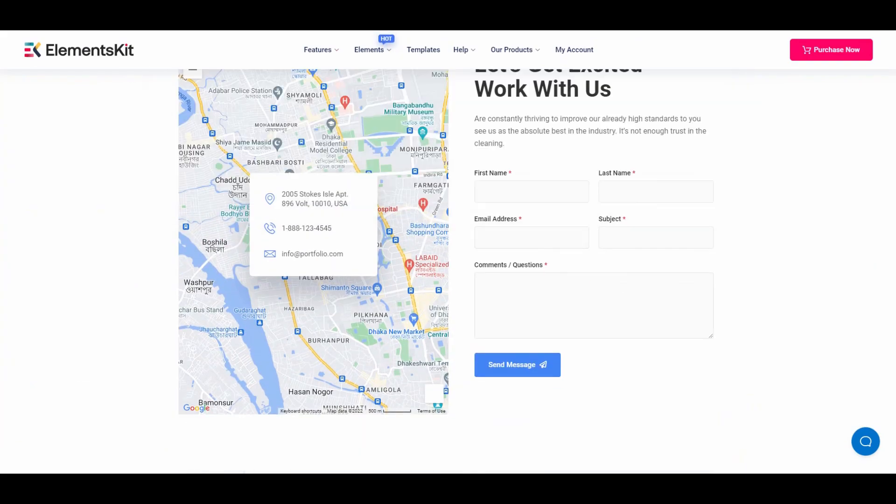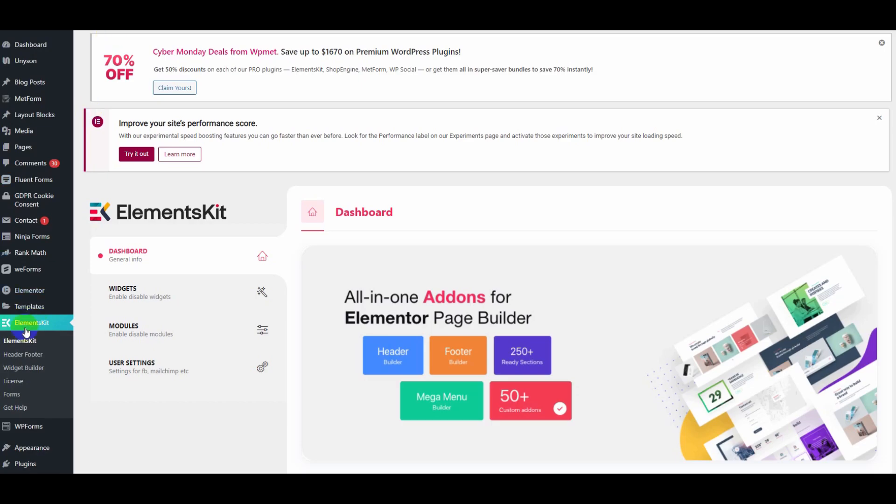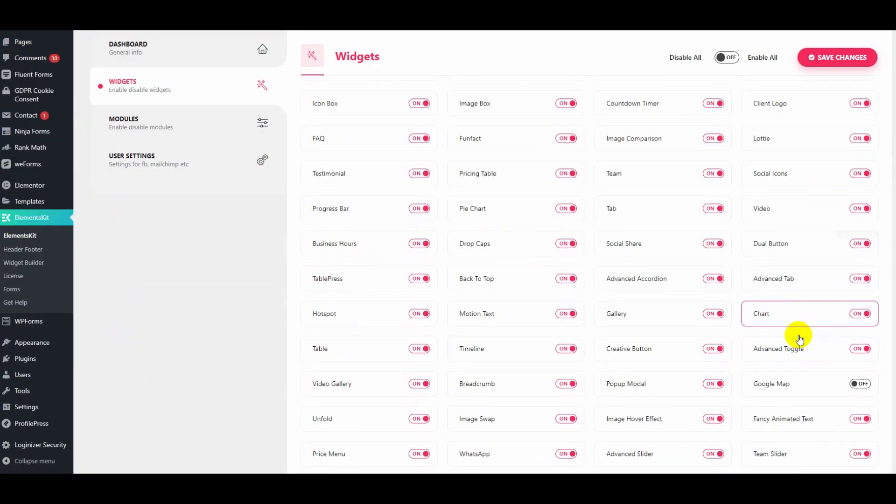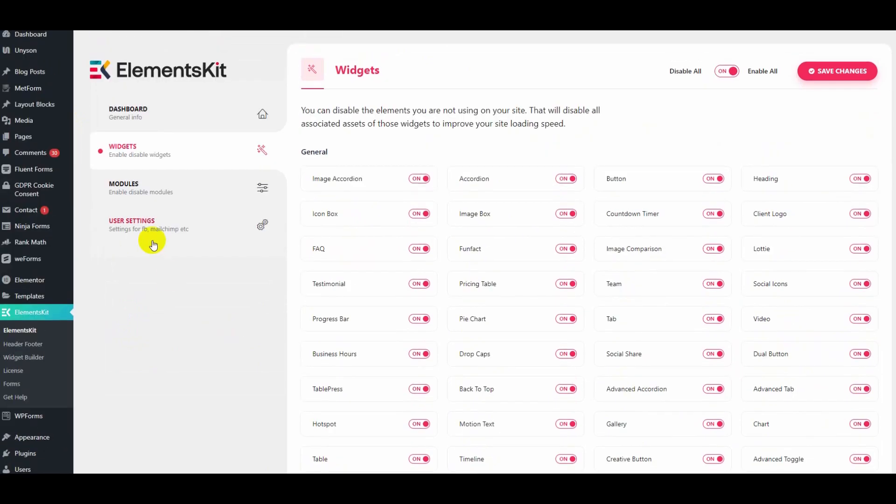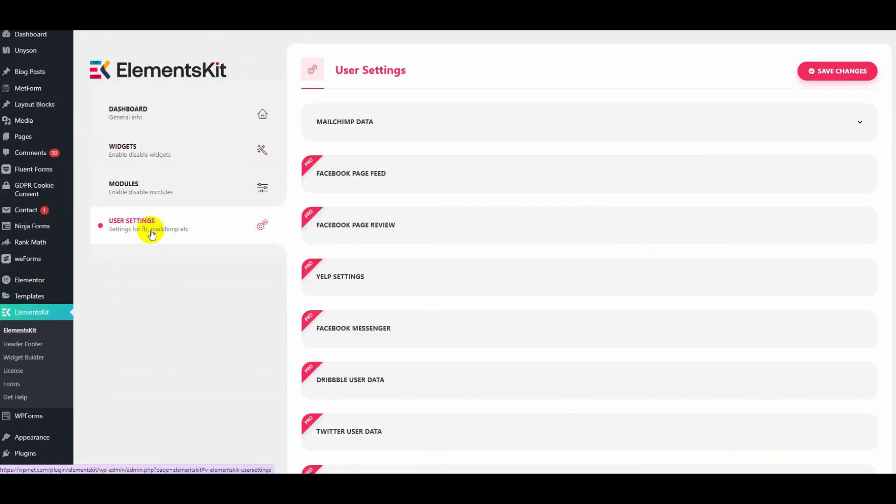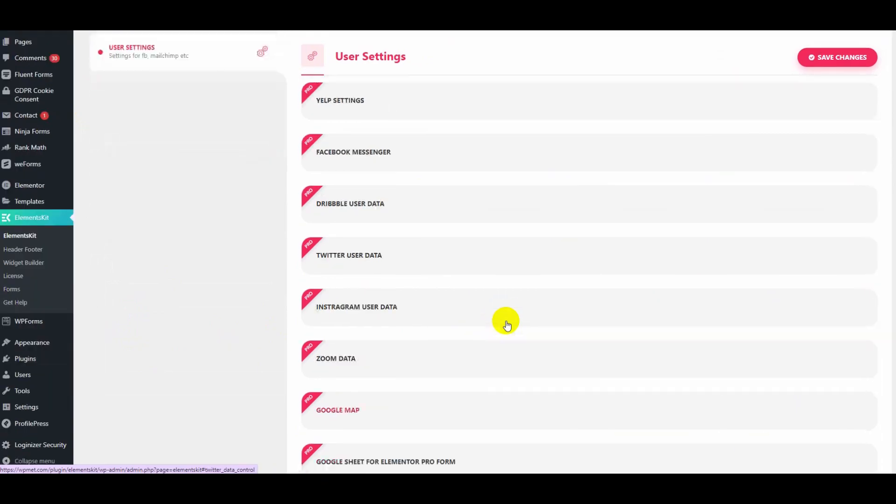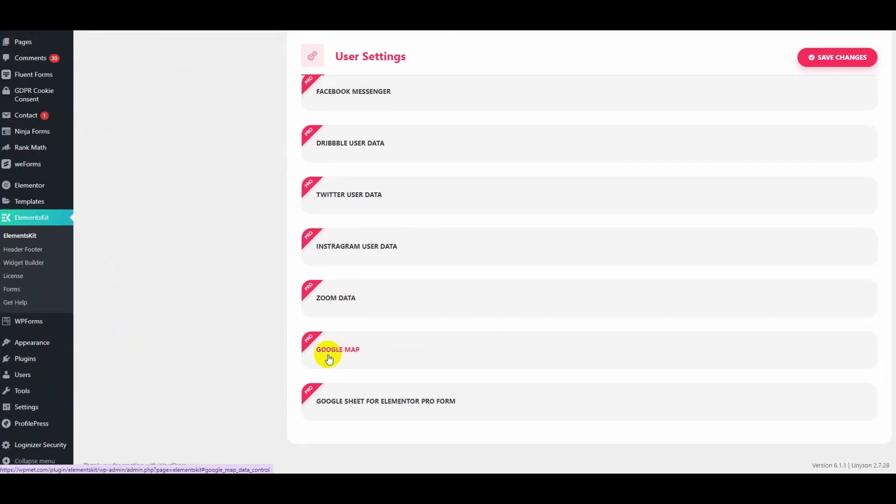Click on ElementsKit, then Widgets. Make sure the Google Maps widget is enabled. After that, click on User Settings.